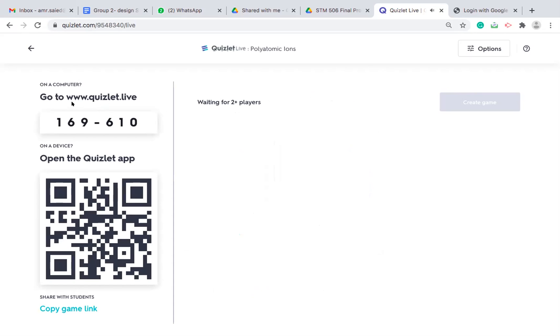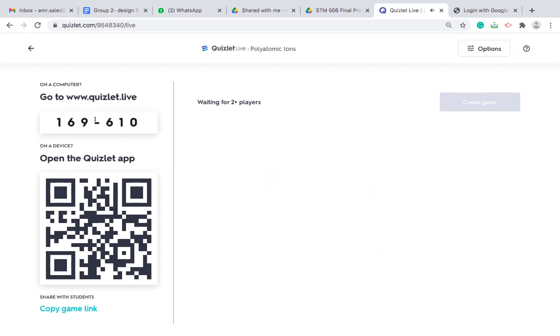First, they need to go to www.quizlet.live. They can either enter the code or scan the game QR code and you can copy the game link. So if you are playing it via Zoom in an online session, you can send them the link. You can share your screen so they can scan the QR code or they can just put the code.